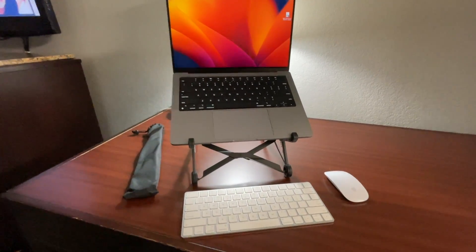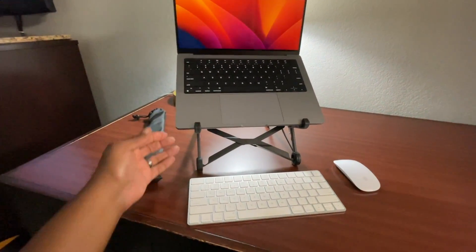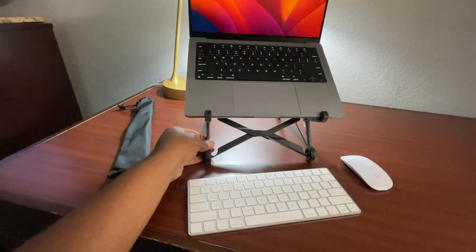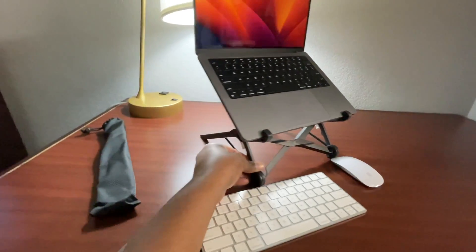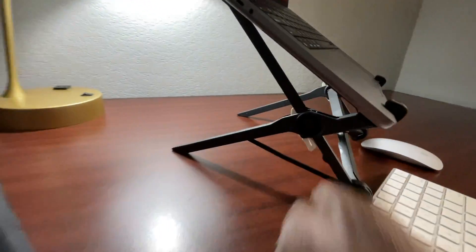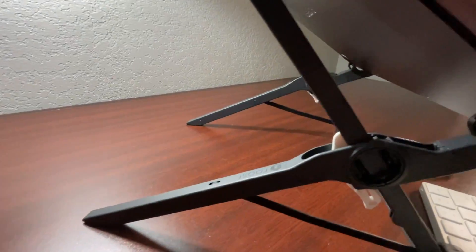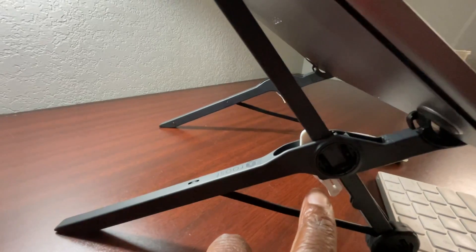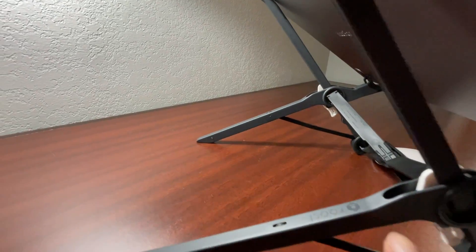It is also adjustable. So there's two tabs that are on the side, little white tabs right here. Okay. So you've got that one, and there's another one on the other side.